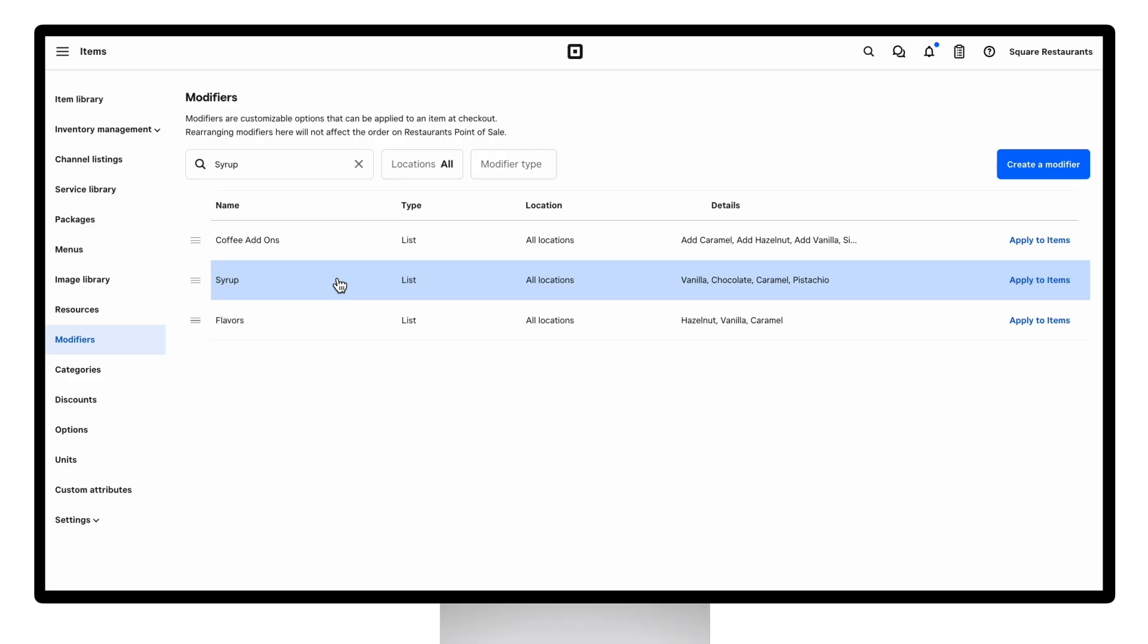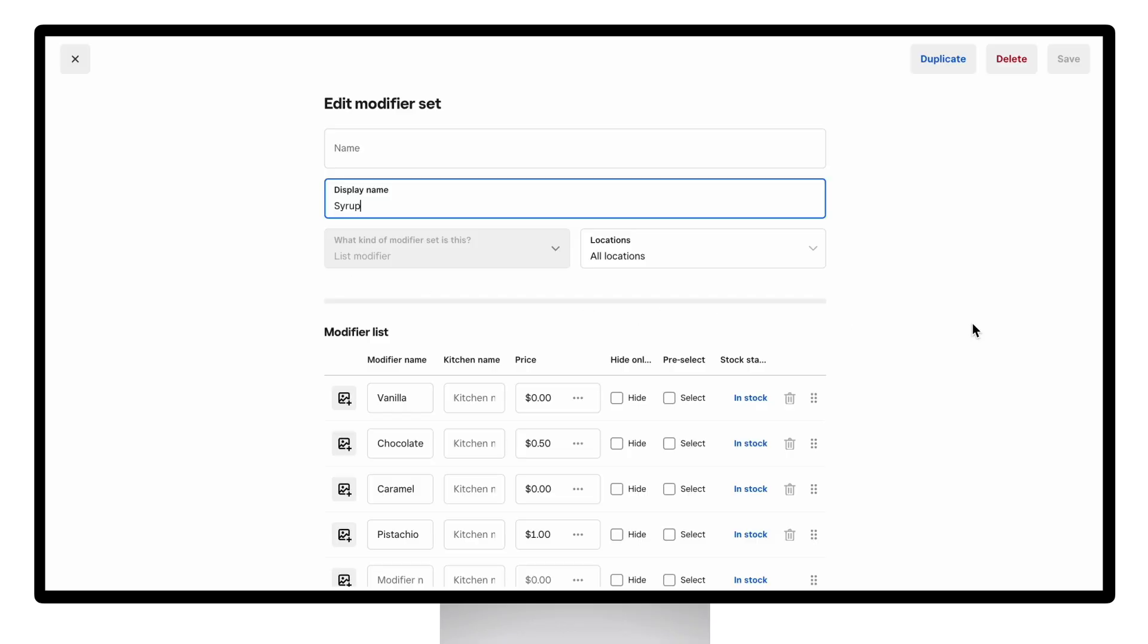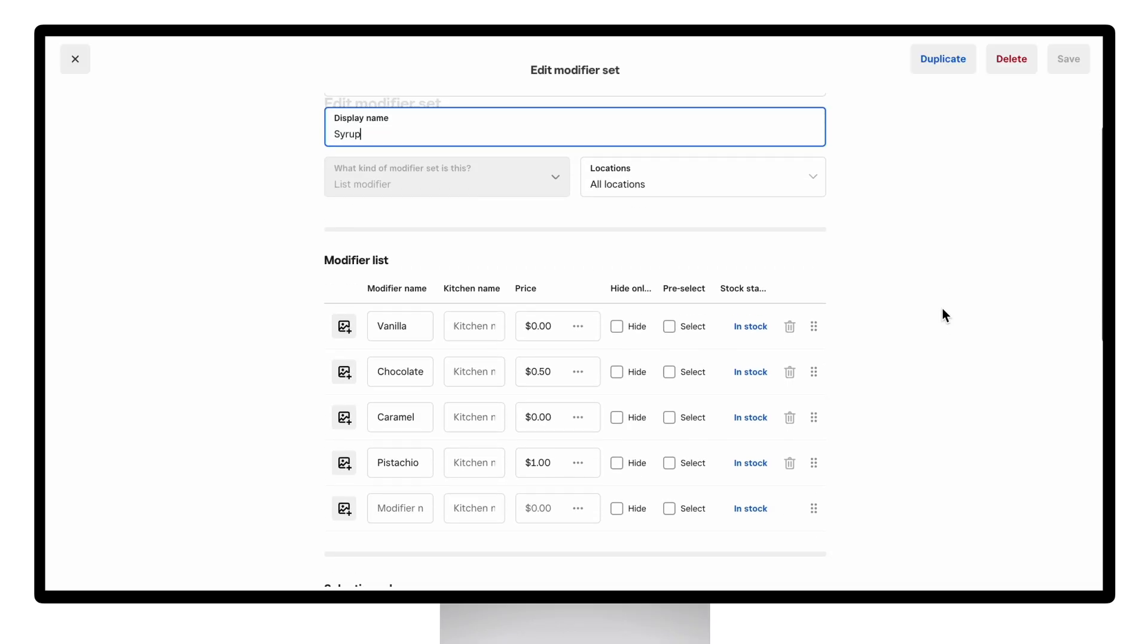We're going to look at that syrup set that you may have noticed in the items page earlier. Within the modifier set page, you can add a name for the set, add your modifiers, and other set level logic.